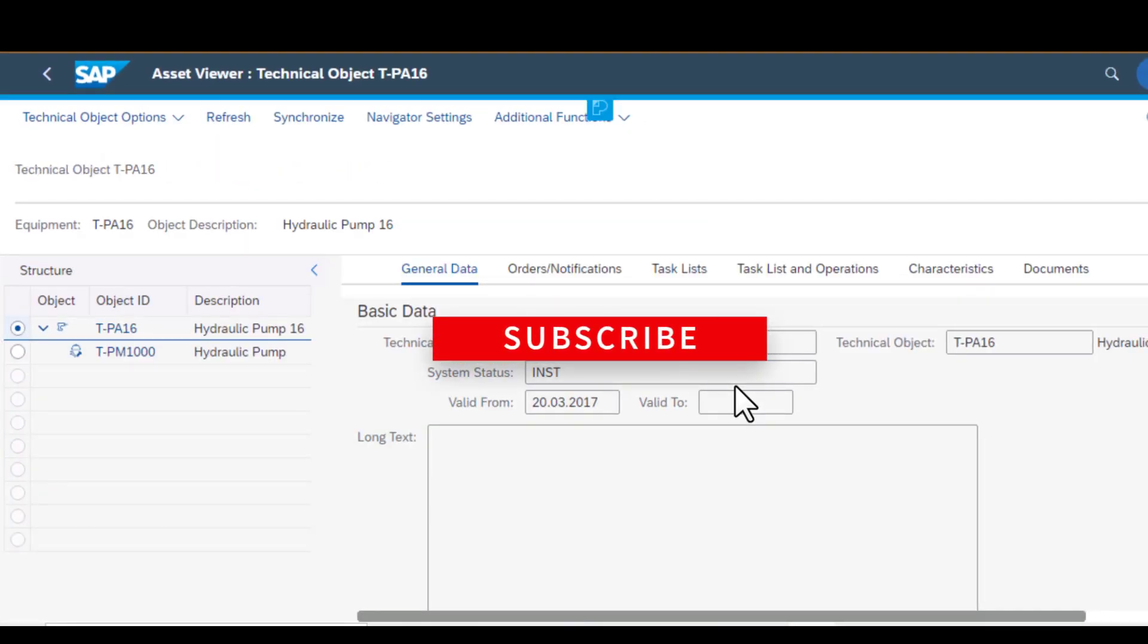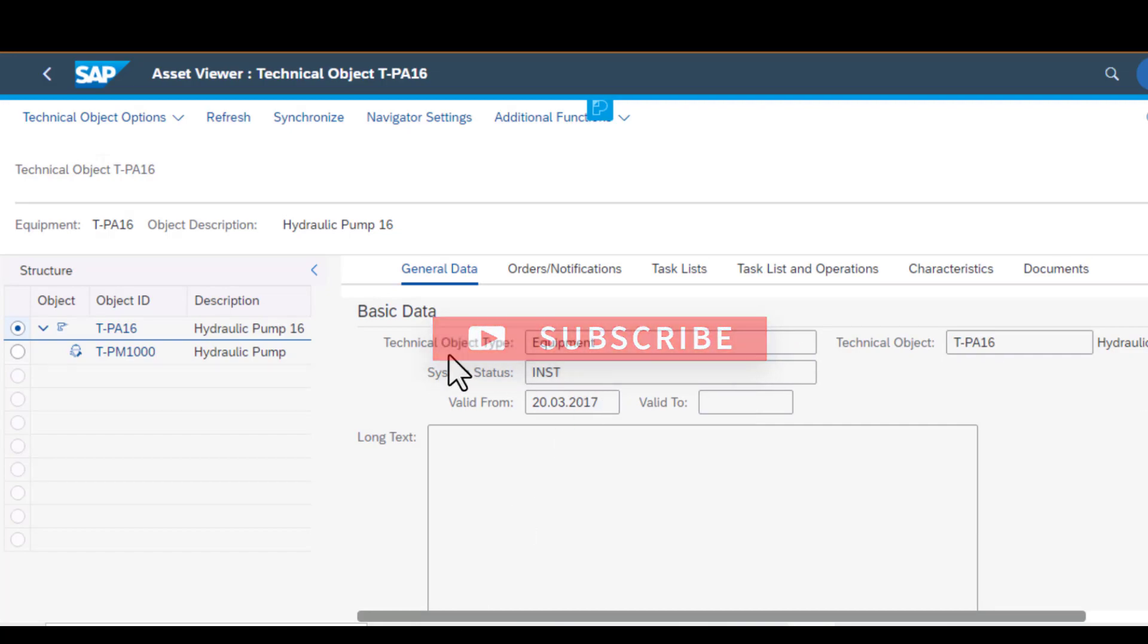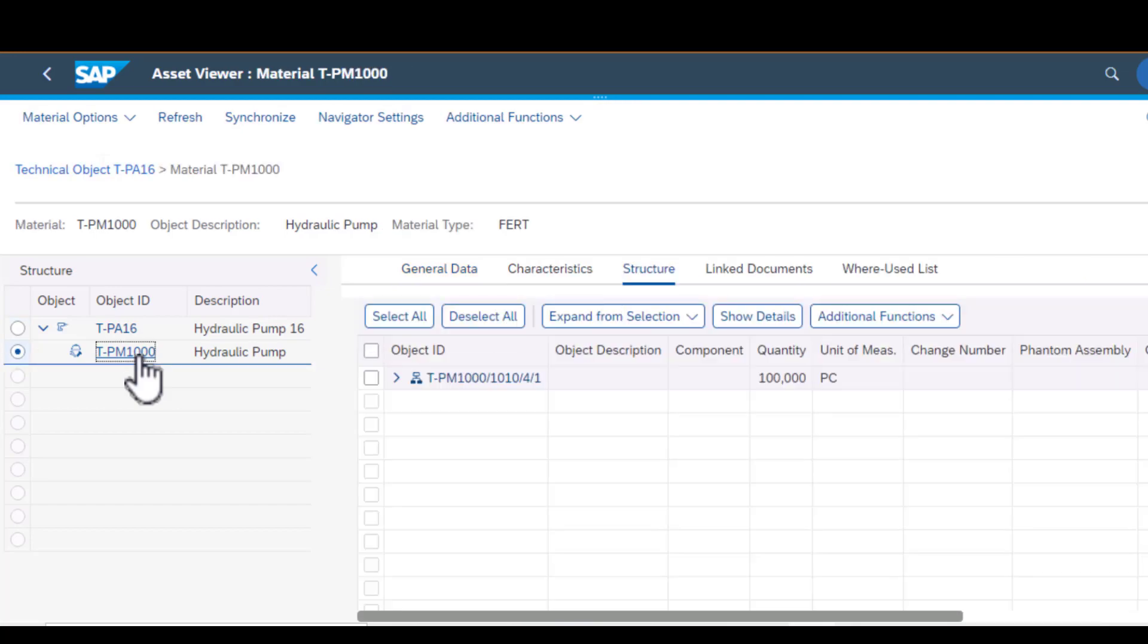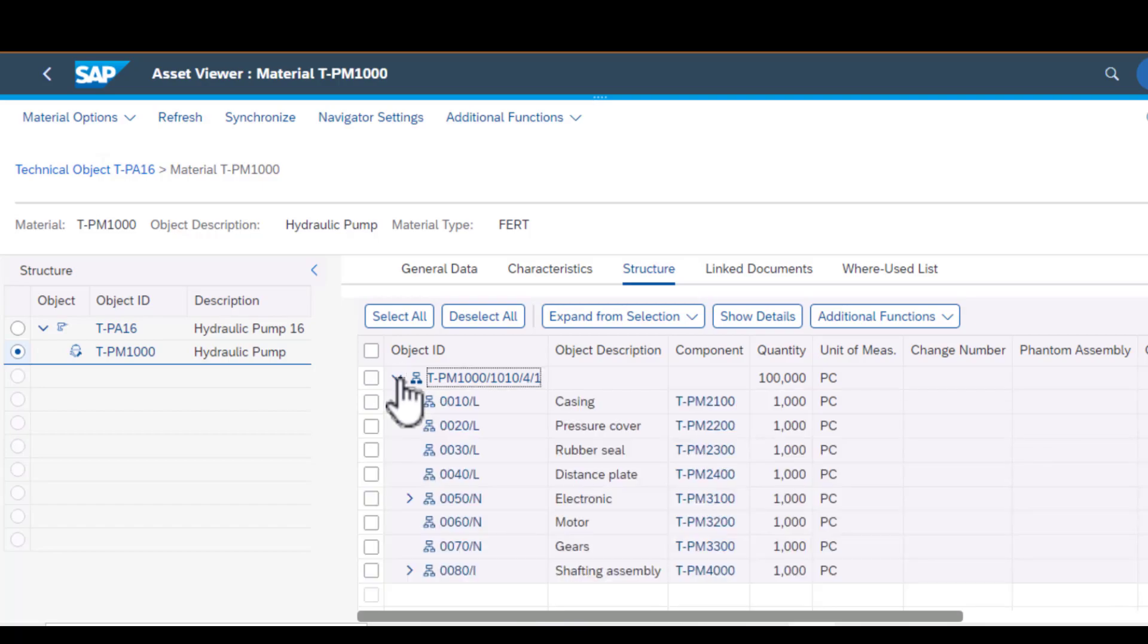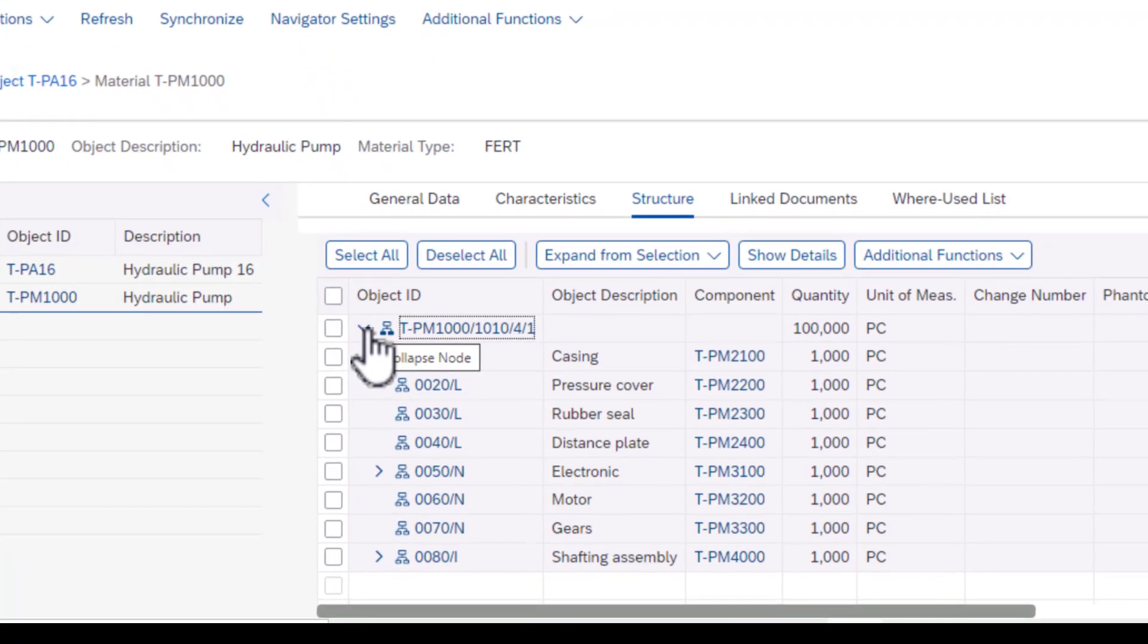In asset viewer I have my technical object displayed. As you can see, this is a hydraulic pump. If I click on that I can open up the structure, and if I click on that arrow I'll see some of the components that make up this hydraulic pump.